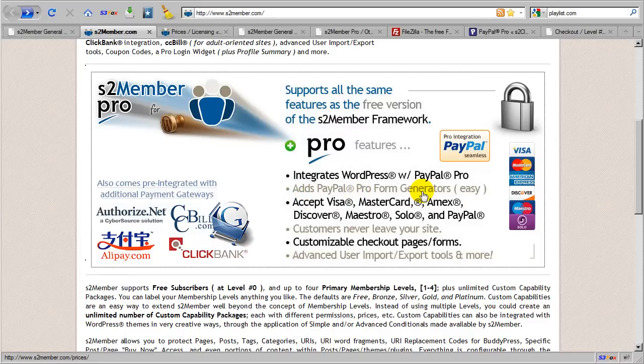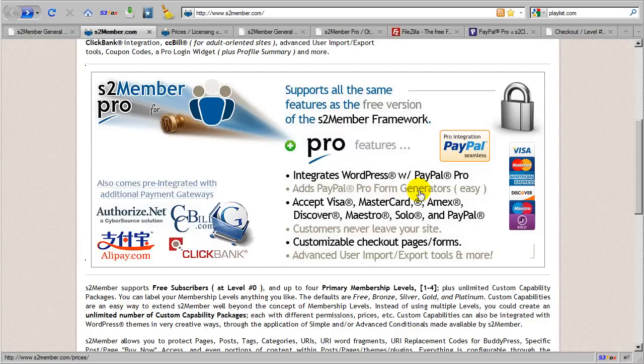So very much like in the free version where you generate a shortcode that produces a button, with the S2 Member Pro add-on you have the ability to generate shortcodes that produce an entire form processing system. So the shortcodes for Pro forms can be inserted into a post or a page or into a text widget.